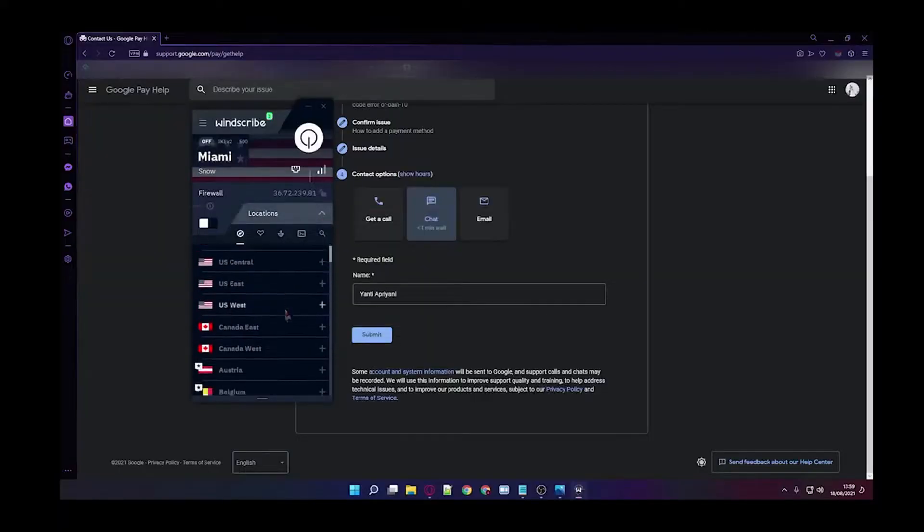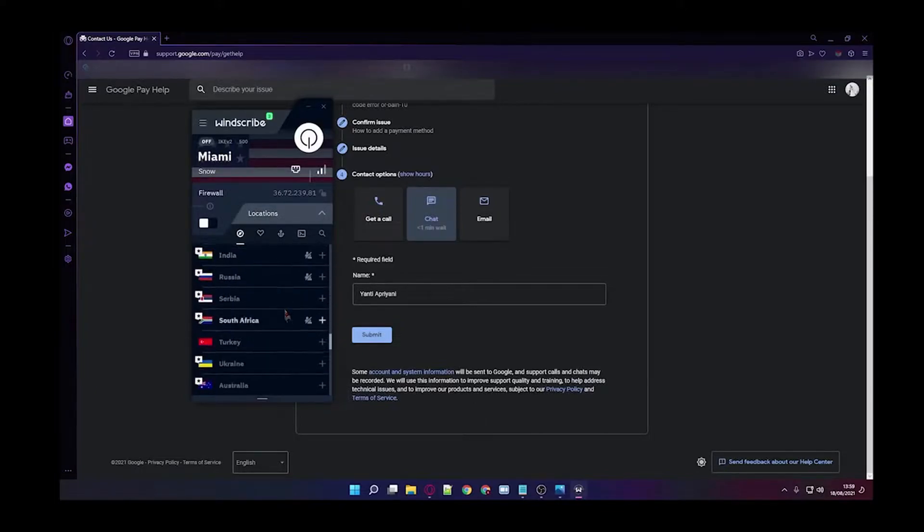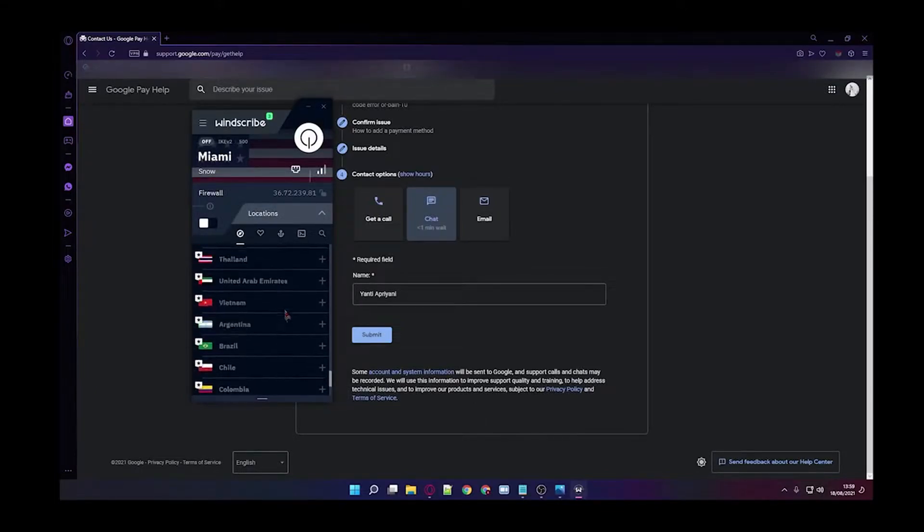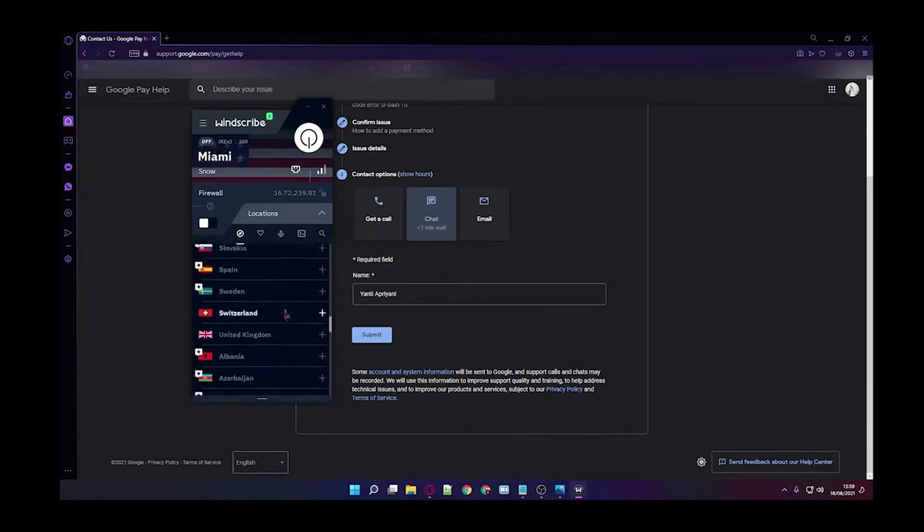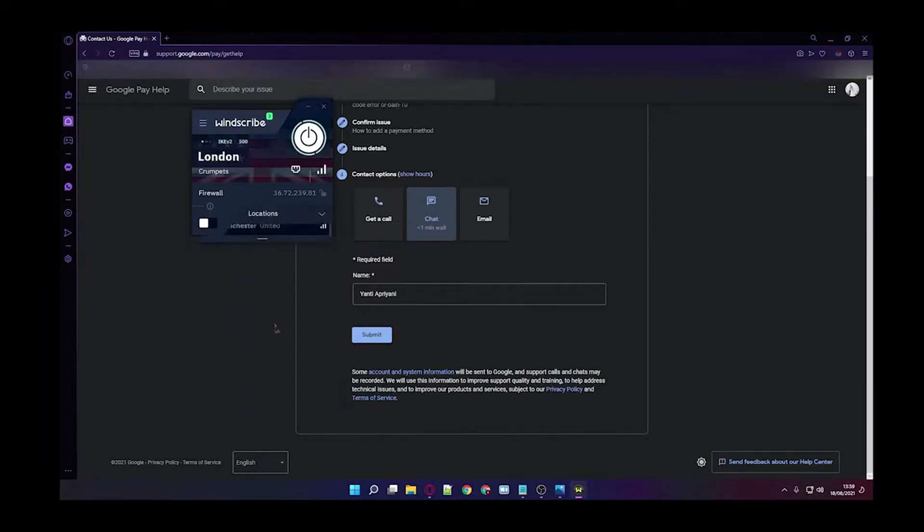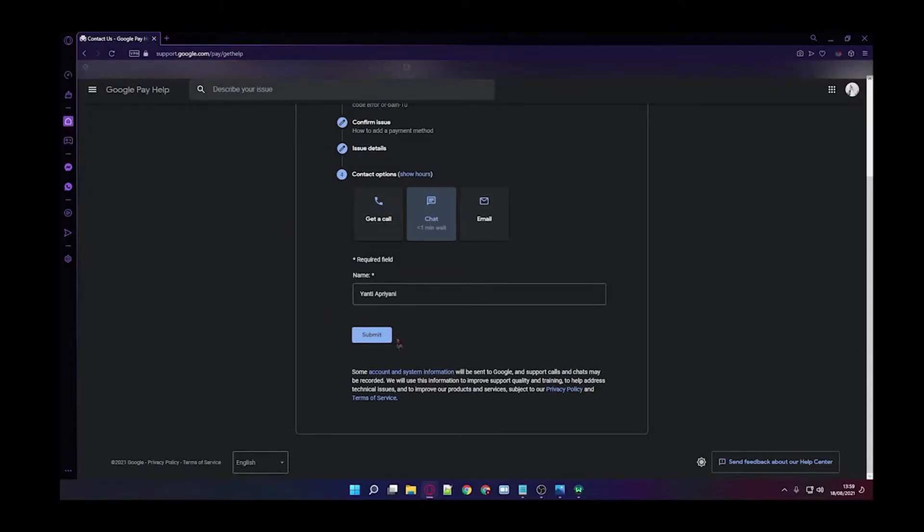Step 8: Opt for the chat option for faster assistance, available from 12 a.m. to 11:59 p.m. Western Indonesian time on business days. Step 9: Enter your name as it appears in AdSense and wait for a response.